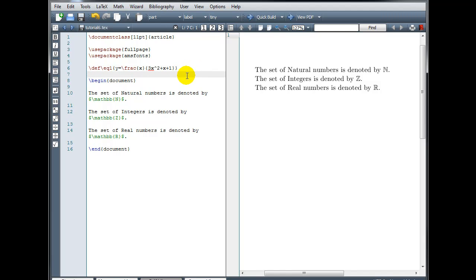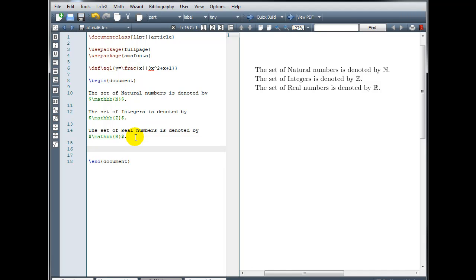So now whenever I want to type y equals backslash frac, and then x in the numerator, 3x squared plus x plus 1 in the denominator, I can simply type backslash eq1. So let's try that.